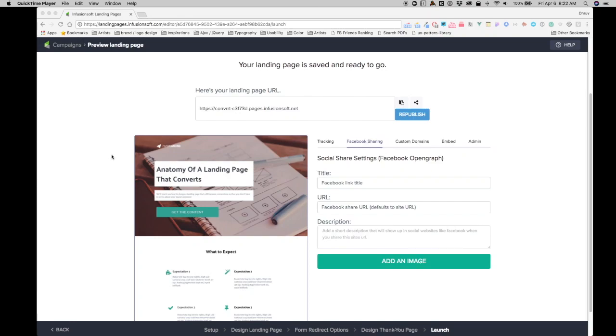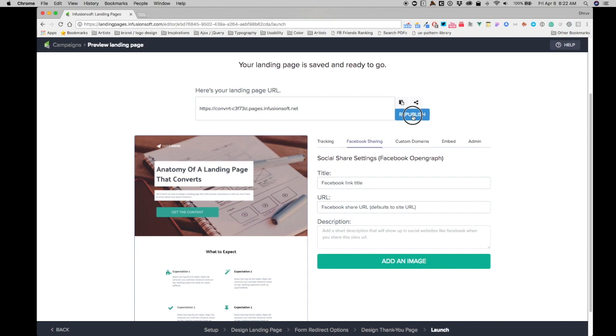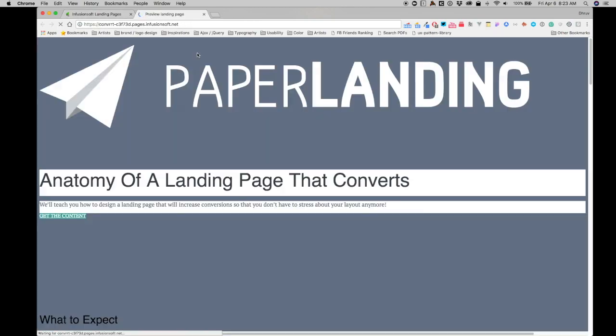Okay, so I want to show you guys how you can use Facebook sharing and what does it even mean. How does it work? Essentially, what Facebook sharing is is when you share a link, for example this link that we have for this landing page.